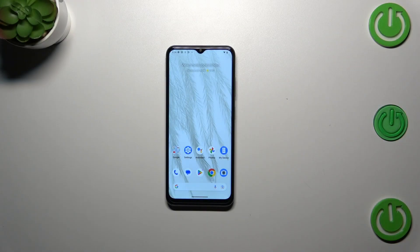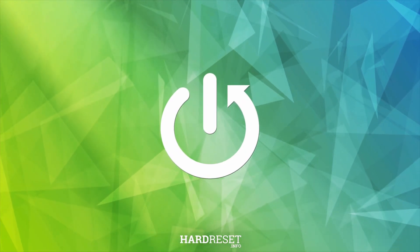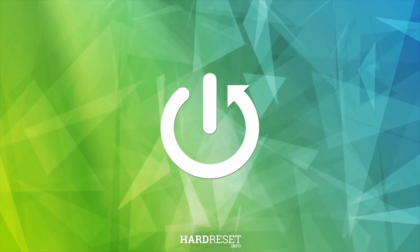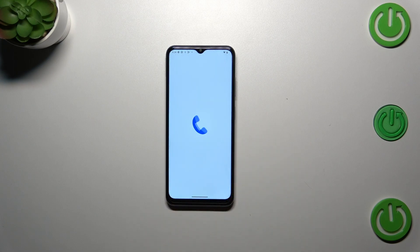Hi everyone, in front of me I've got the Nokia G42. Let me share with you how to check the IMEI numbers of this device. I'd like to show you firstly the fastest way to check the numbers, and then a longer one — but it will be useful if you forget the first one.